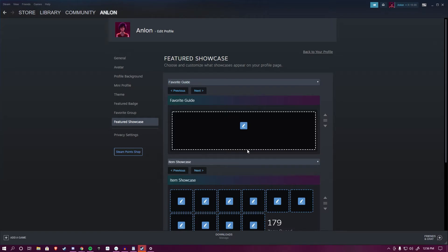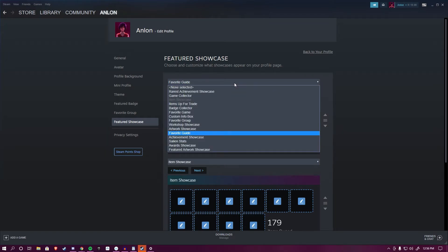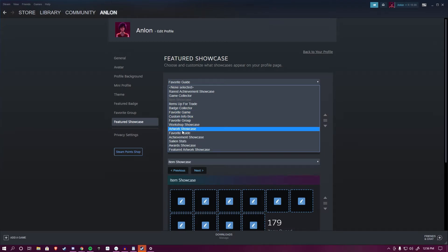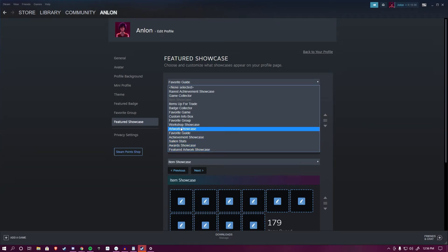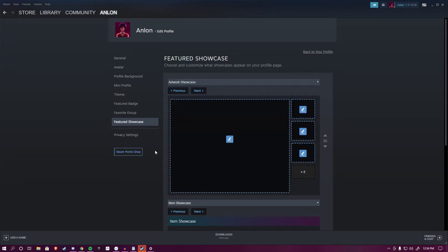Now how many artworks you have to display is dependent on your Steam level. If you have 10, you have one. If you have 20, you have two, etc. Click on the dropdown arrow and search for Artwork Showcase. There is a difference between Featured Artwork Showcase and Artwork Showcase. I will be covering Featured Artwork Showcase and Screenshot Showcase in a future video. For now, click Artwork Showcase.